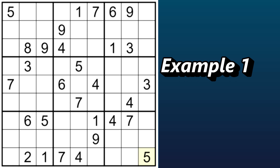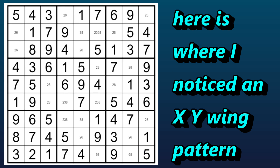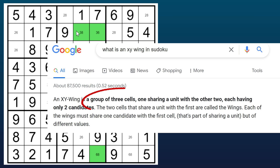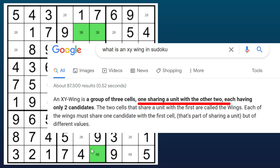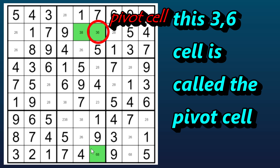So let's take a look at this example. I came across this while solving a puzzle for my Solve With Me series. Here you can see I got to this point and then I was stuck, until I noticed this XY wing. The boxes colored in green form what is called an XY wing. So here we have this cell — it has two candidates, a three and a six. This three-six cell is called the pivot cell, and it shares the same row with this cell and the same column with this cell.